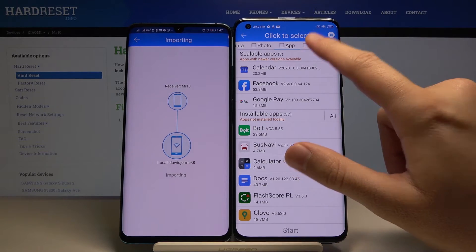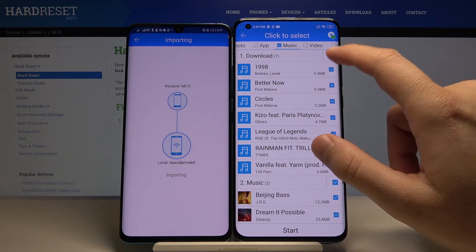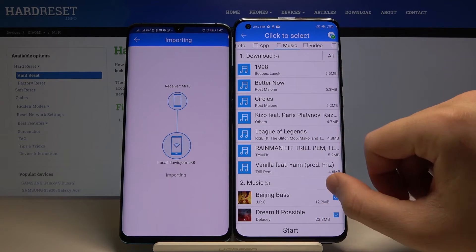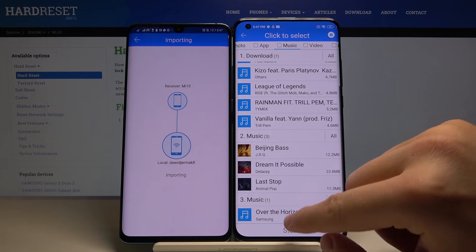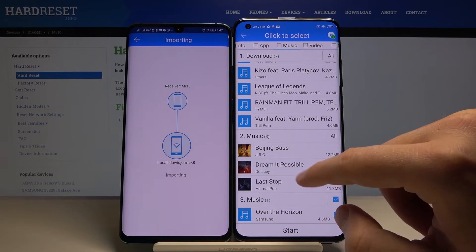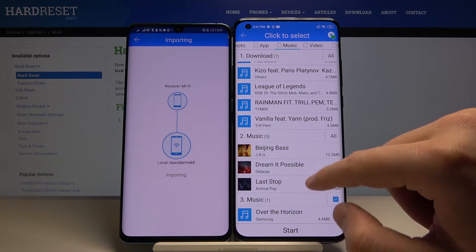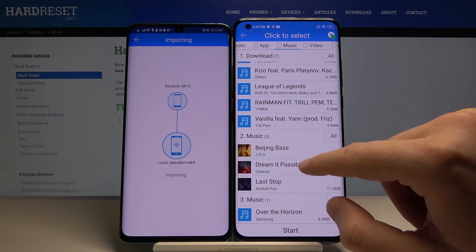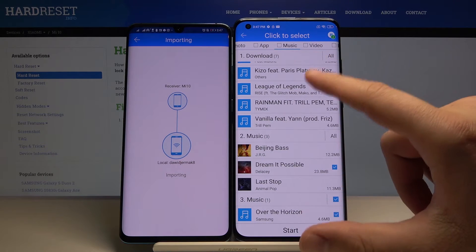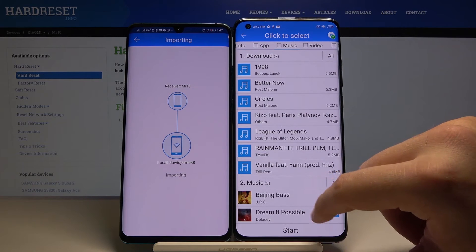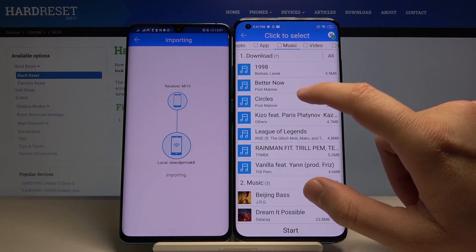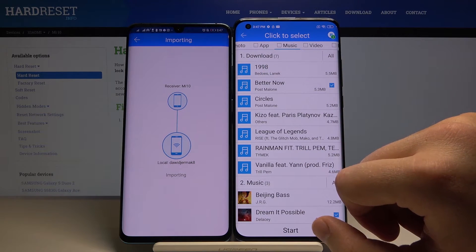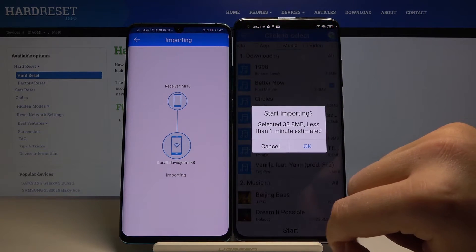I can go through the music and, for example, I can send the 'Over the Horizon' song from Samsung, 'Dream It Possible' from Huawei, and also 'Better Now' from Post Malone. Click on Start.